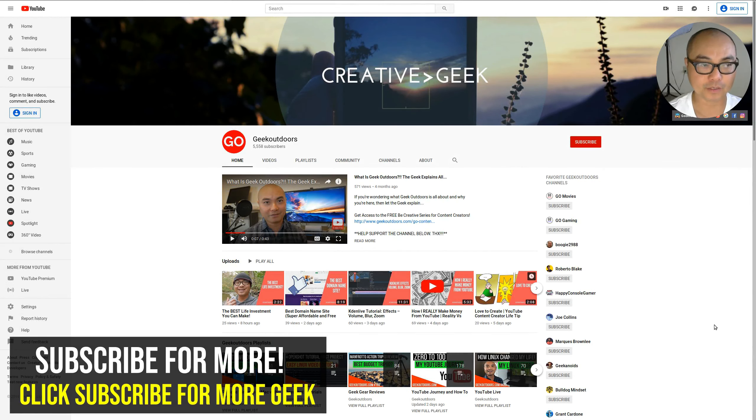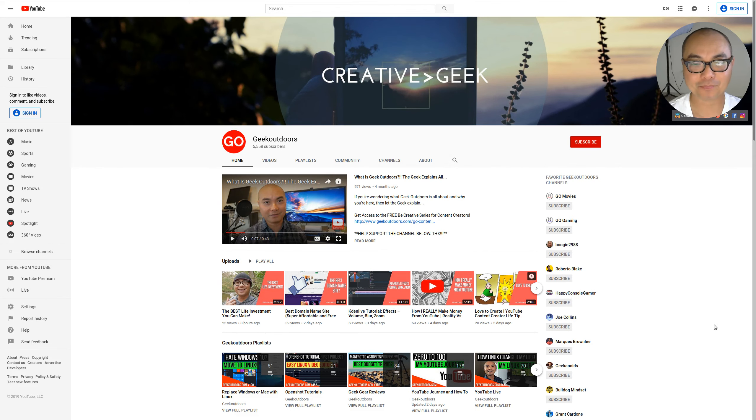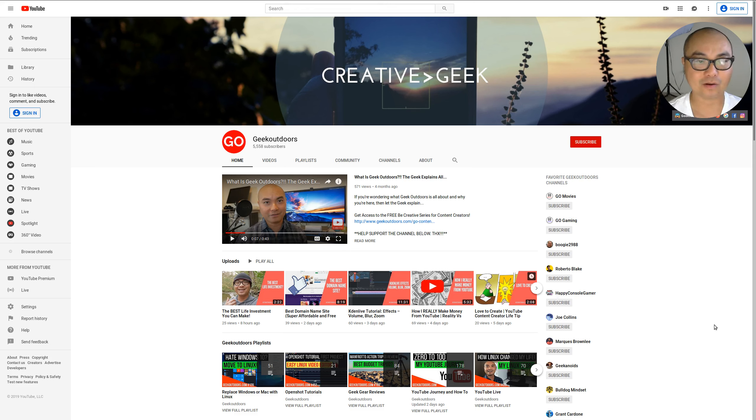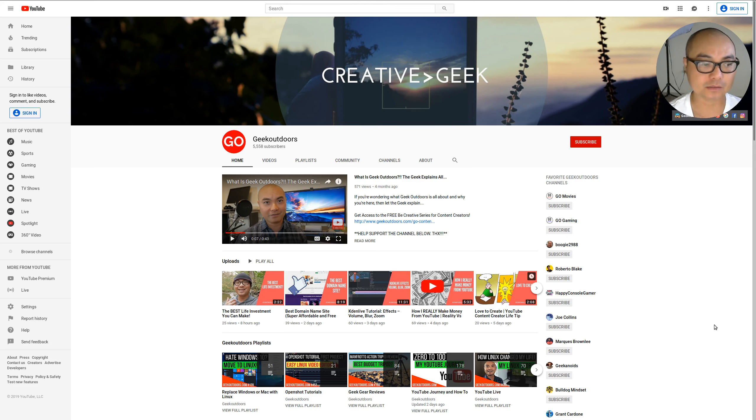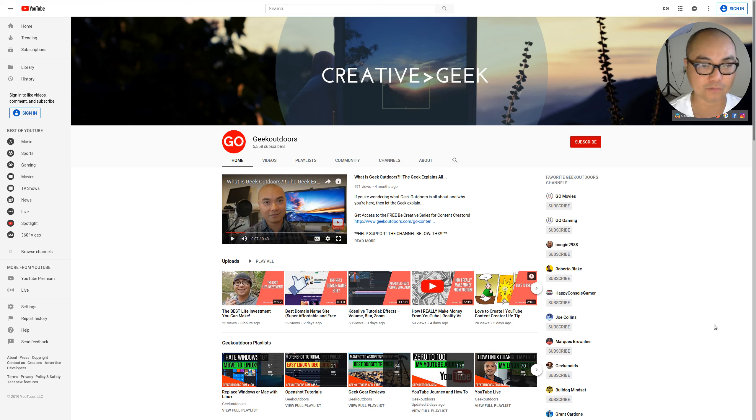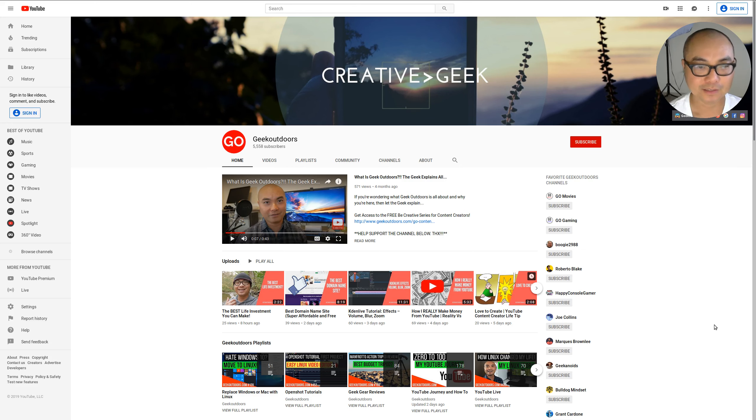Hey, welcome to another episode of geekoutdoors.com. So if you are just starting out on YouTube and you actually wanted your channel to grow fast, then I do have some advice for you because today I'm going to be talking about why I have a variety YouTube channel and why you shouldn't.